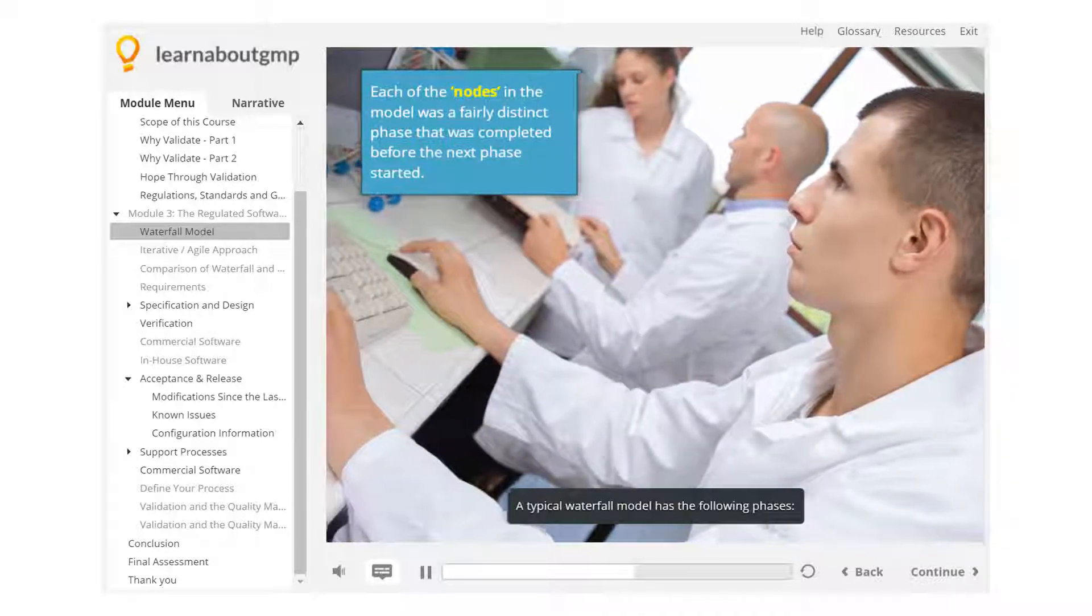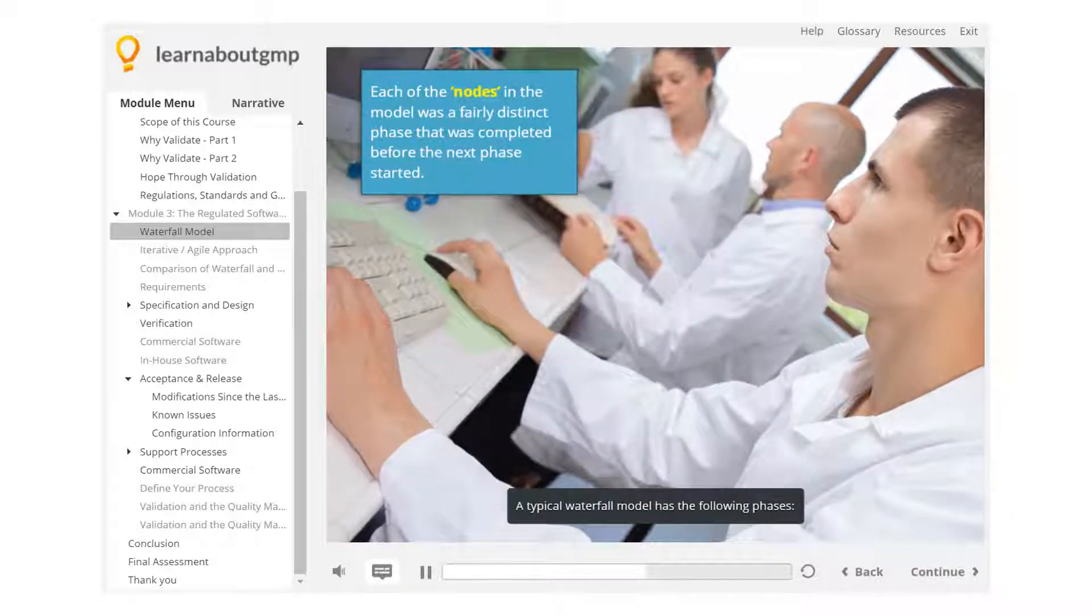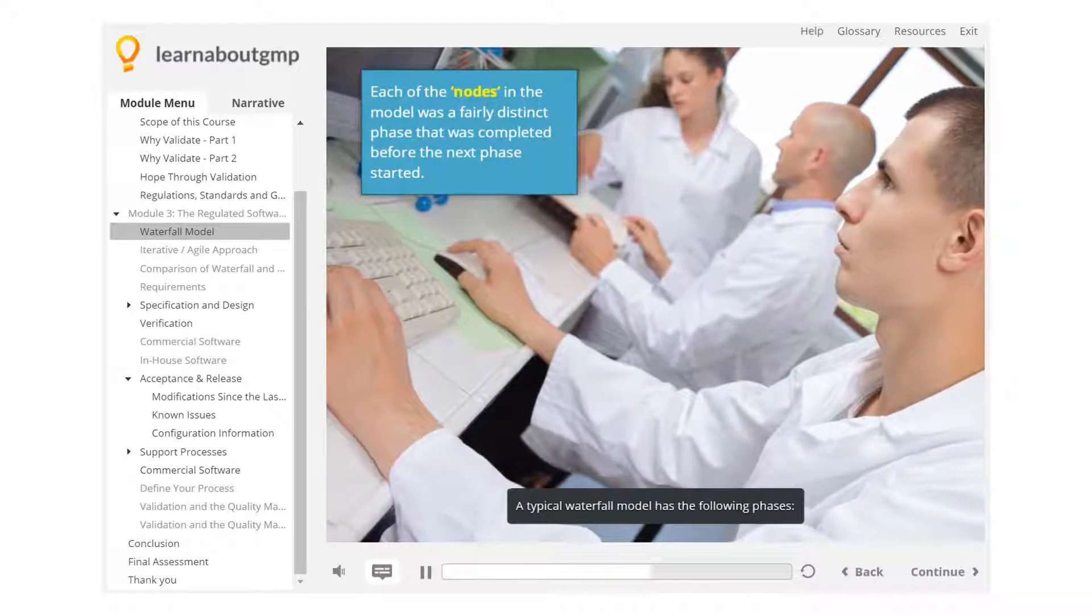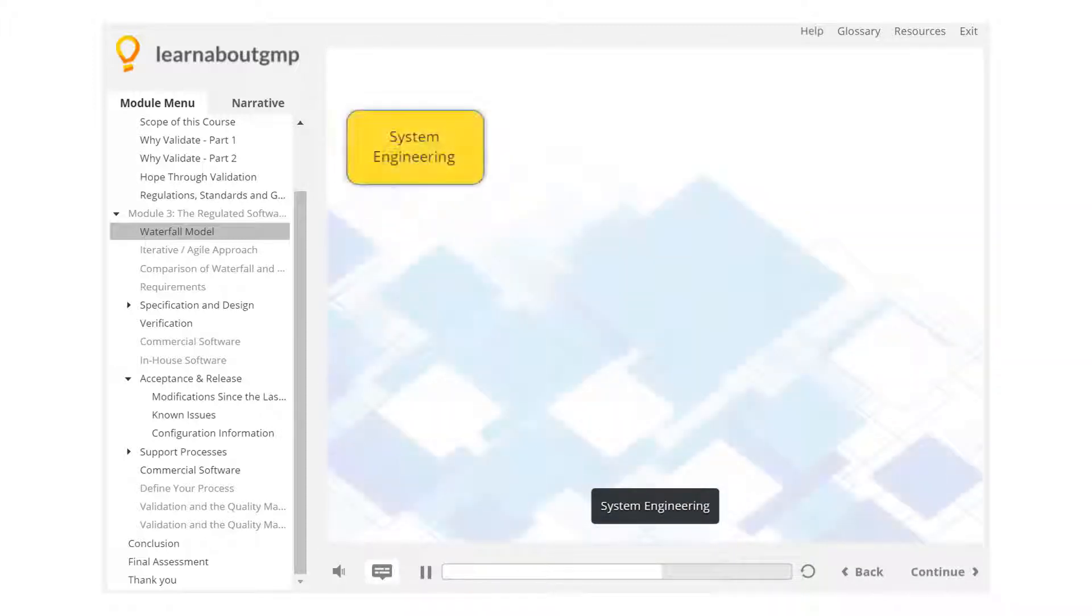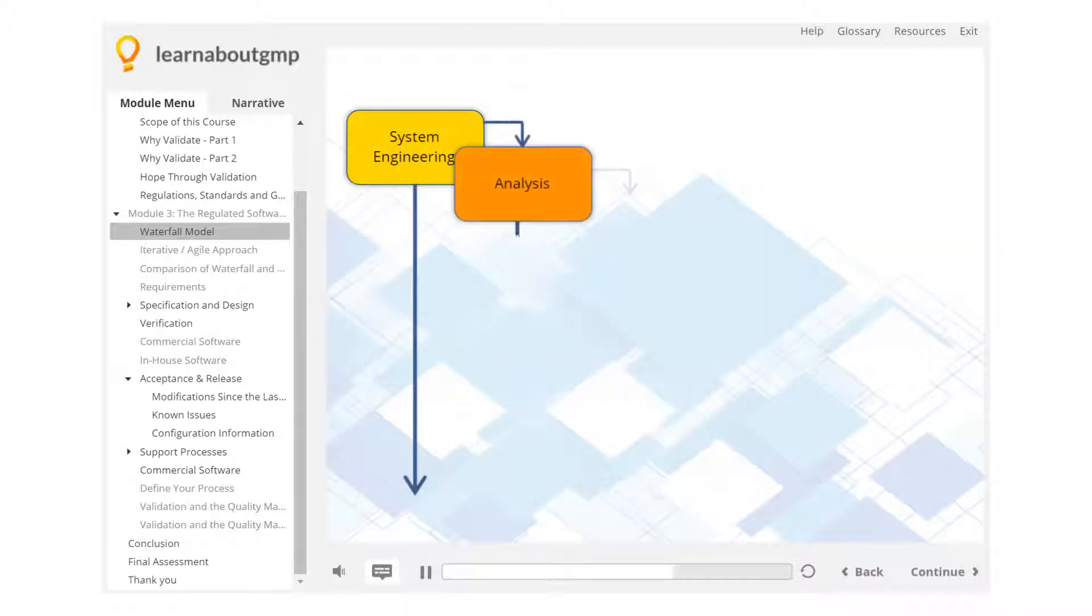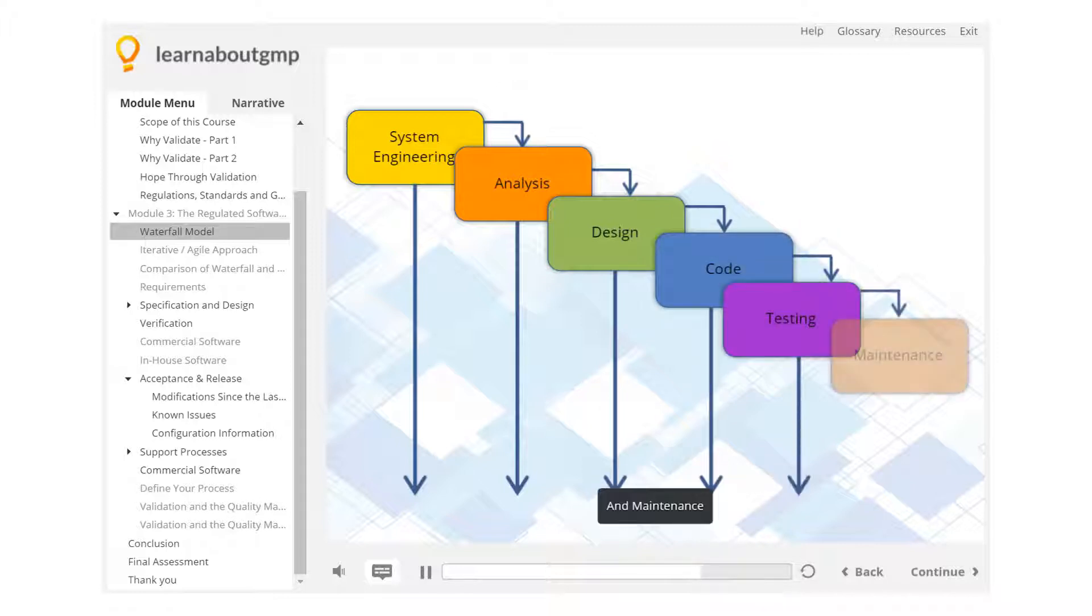A typical waterfall model has the following phases: system engineering, analysis, design, code, testing, and maintenance.